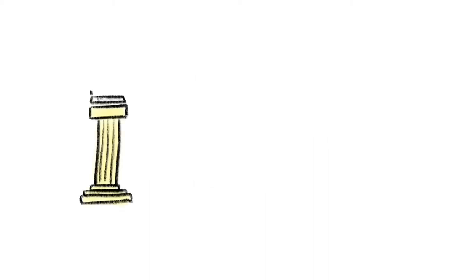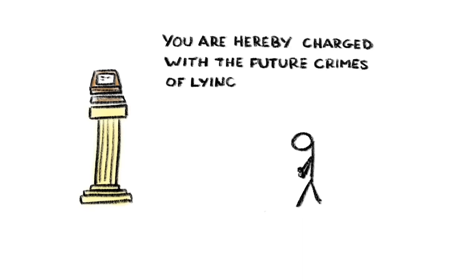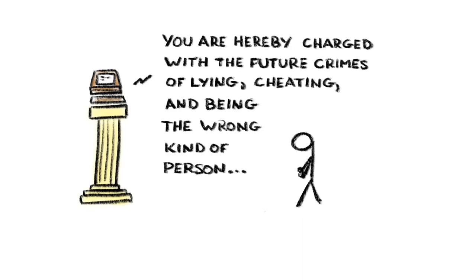There's also something ethically worrying about creating machines that are designed to be judge and jury, and that charge people for what they might do rather than what they've already committed. This is where films like Minority Report and others can open up conversations around what we collectively want our technologies to do and what we don't want them to do.